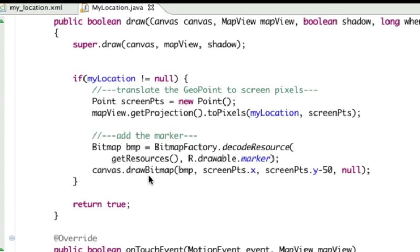Now on the Y, you'll notice I'm minus 50. That 50 is actually the height. What I want it to do is have the pin right on the location. If I draw without taking the 50 off, the top of the pin is going to be on the location, so my pin is going to be off by 50. I'm just taking the height of the pin off, so when it draws, the bottom of the pin is actually right on the point on the map. If I had a marker that was 150 tall, I would actually subtract 150 at this point.